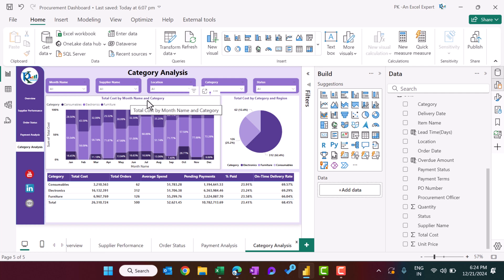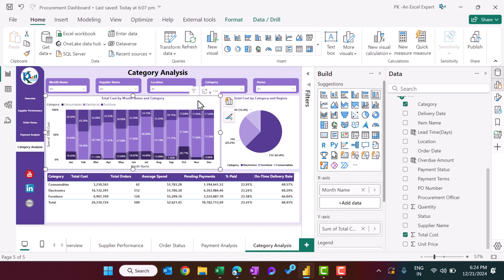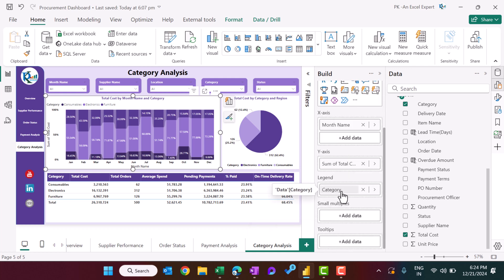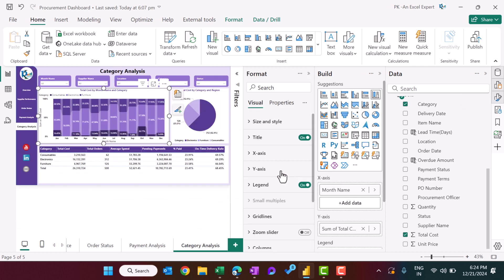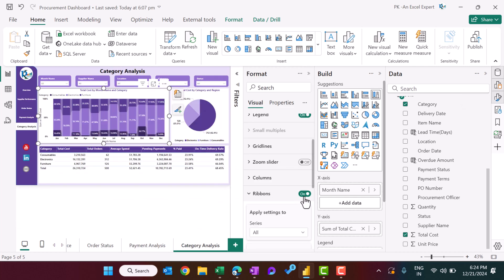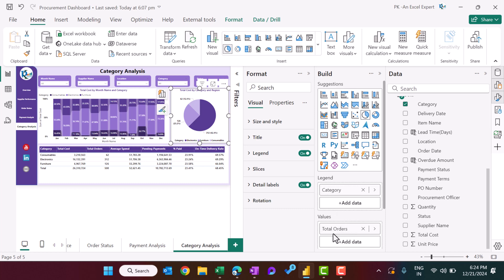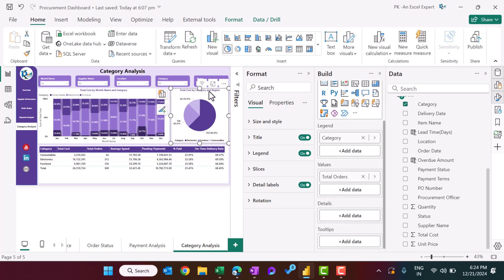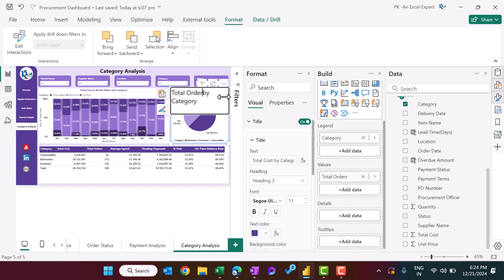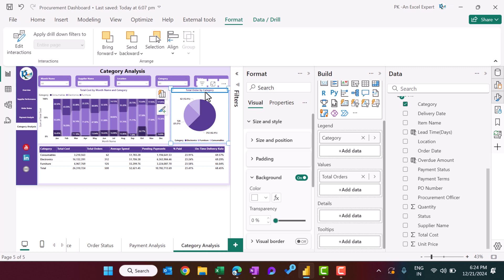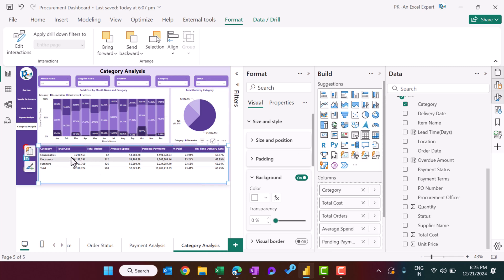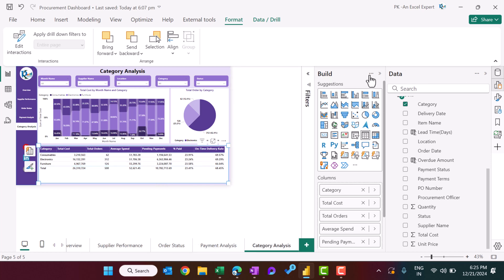In the category analysis we show total cost by month and category using a 100% stacked column chart, with month name on the axis, sum of total cost as the value, and category in the legend. We also enabled ribbons on this chart. For total orders by category we use category and total orders measure.